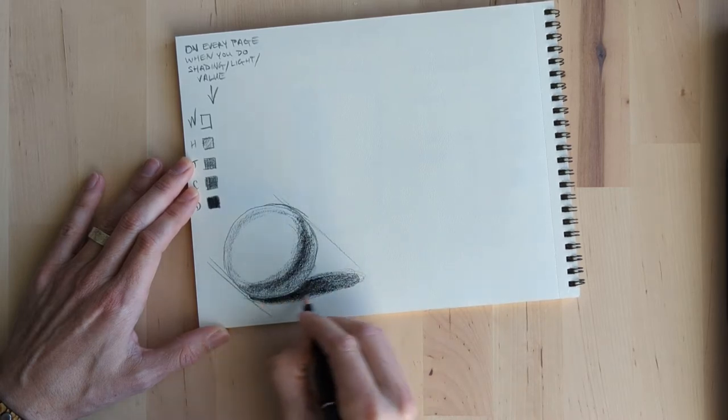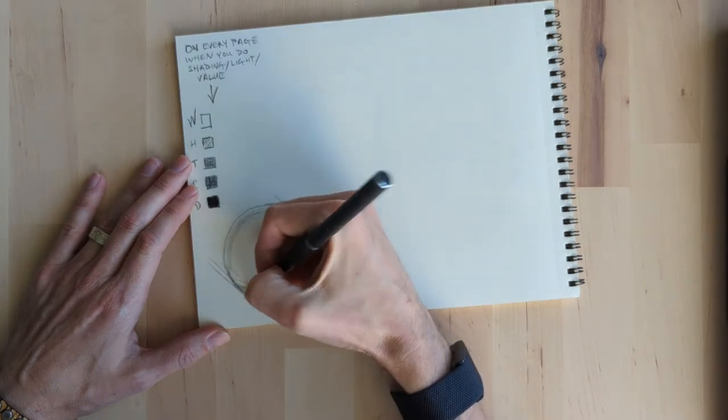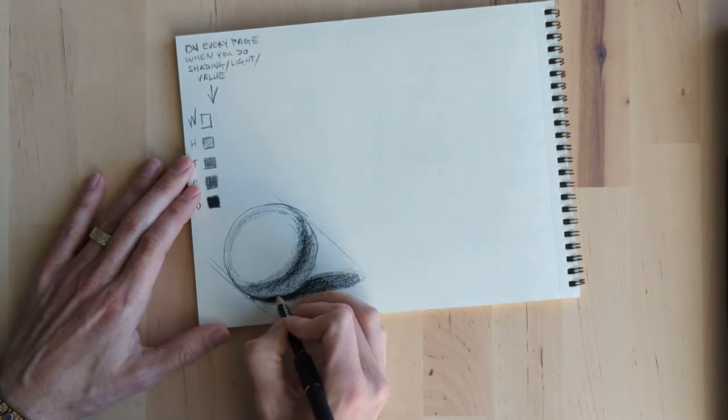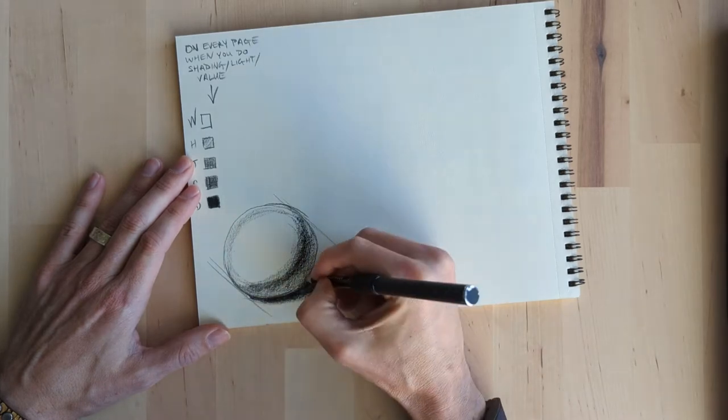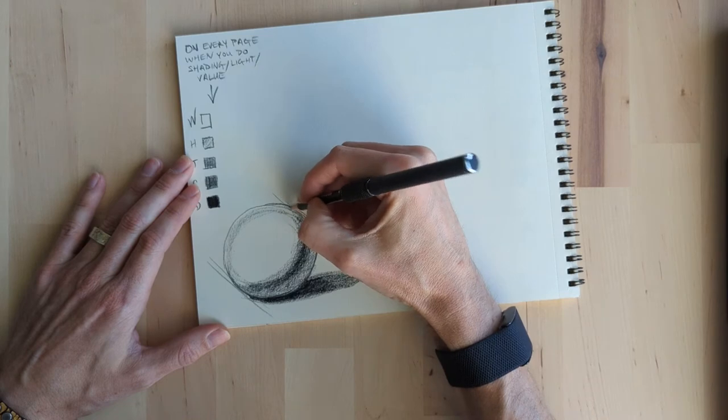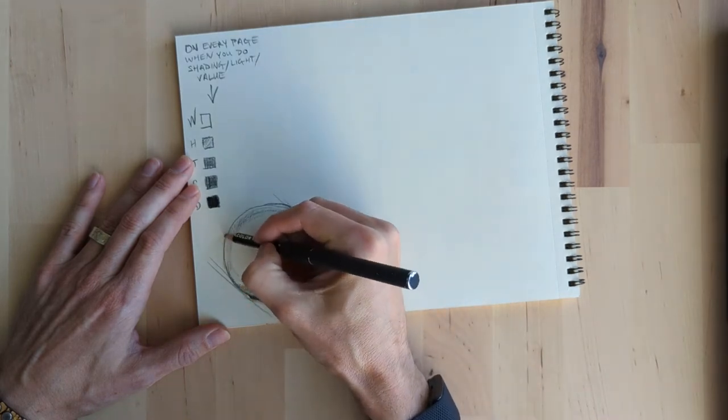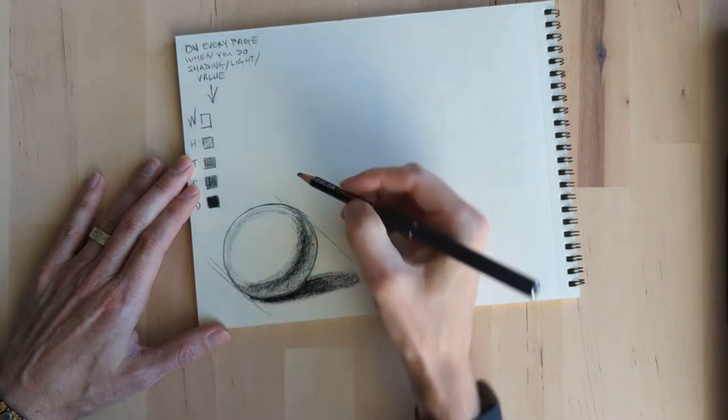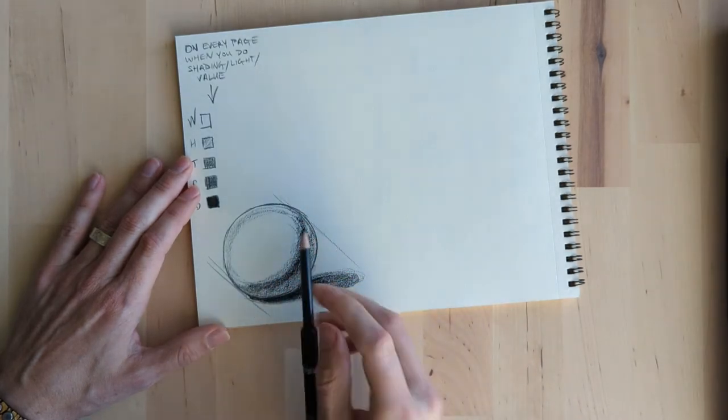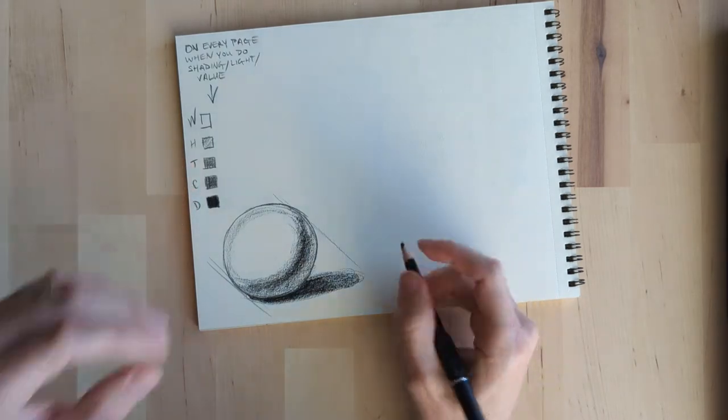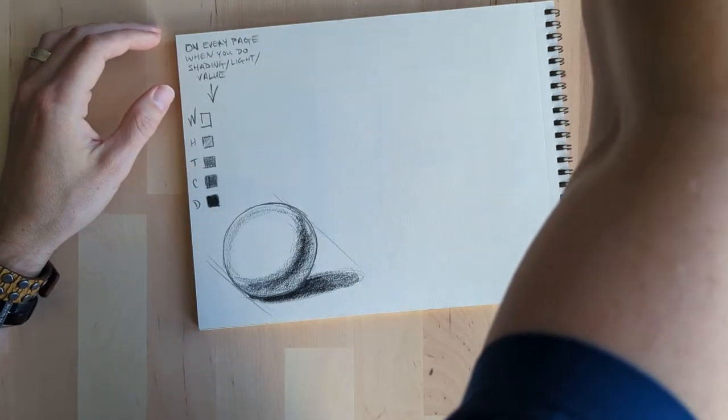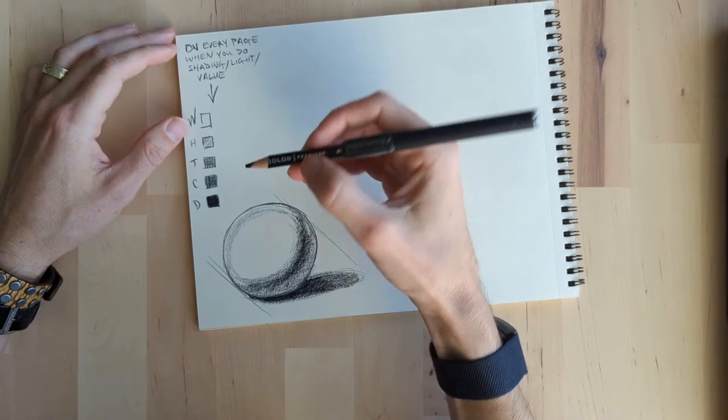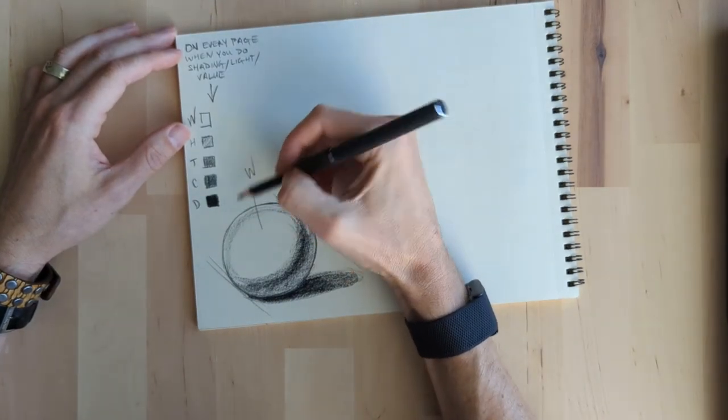So yeah, we're just going to take the time to even out those values. Then we need to come back and work that edge again.